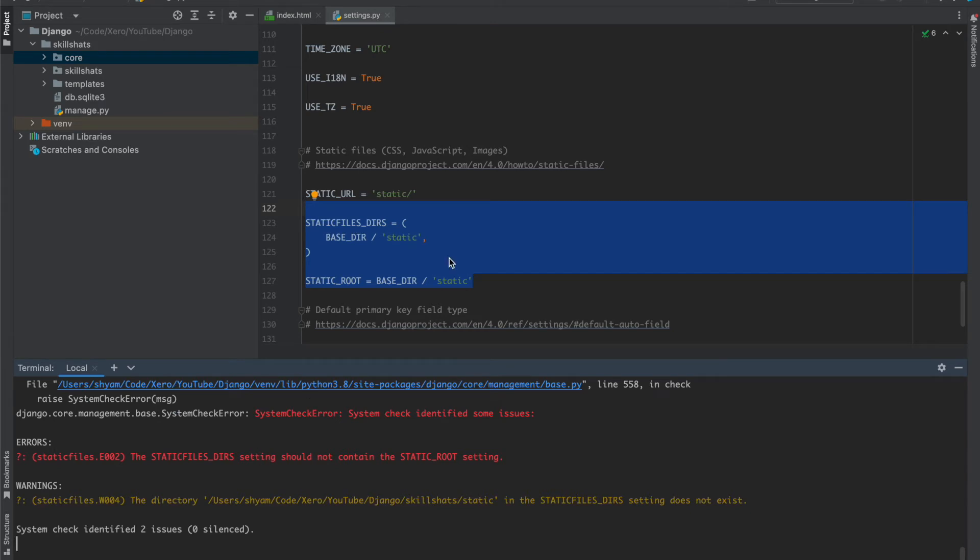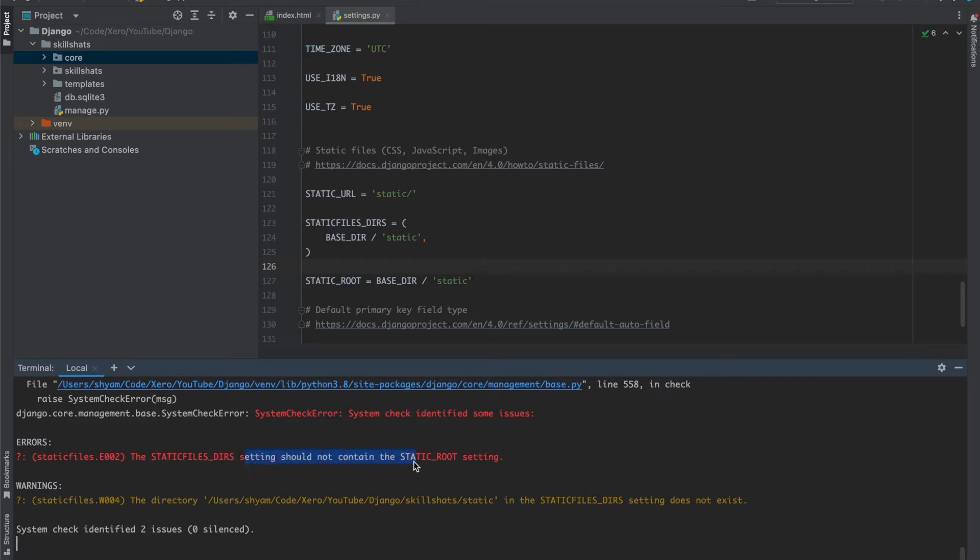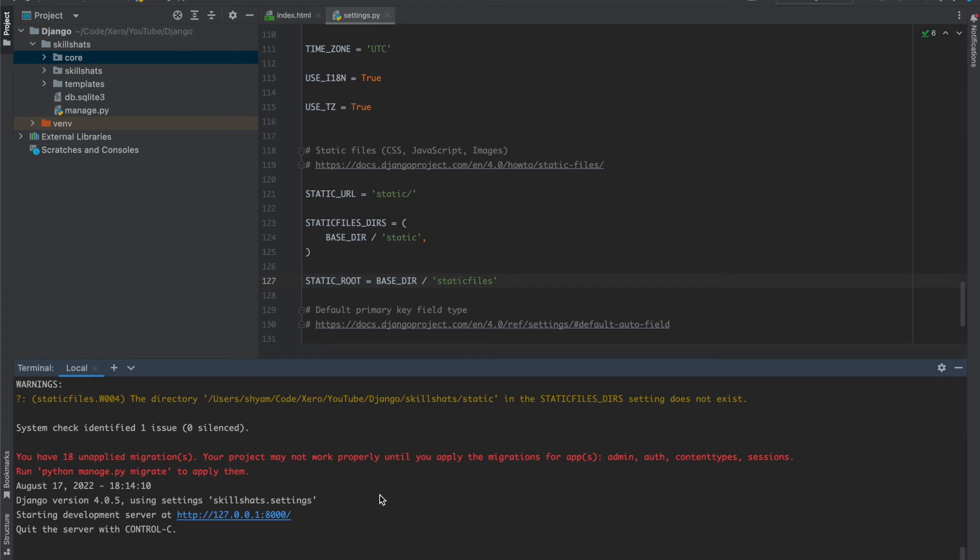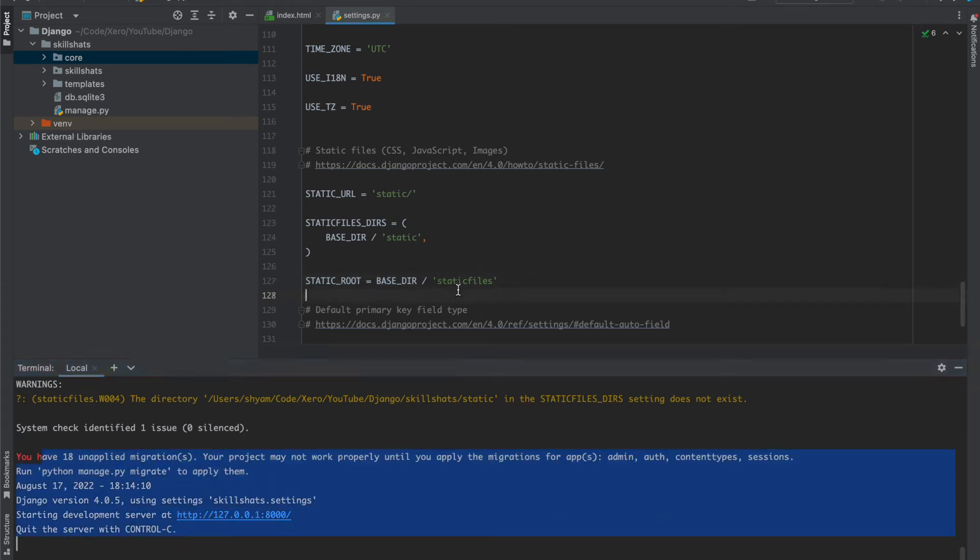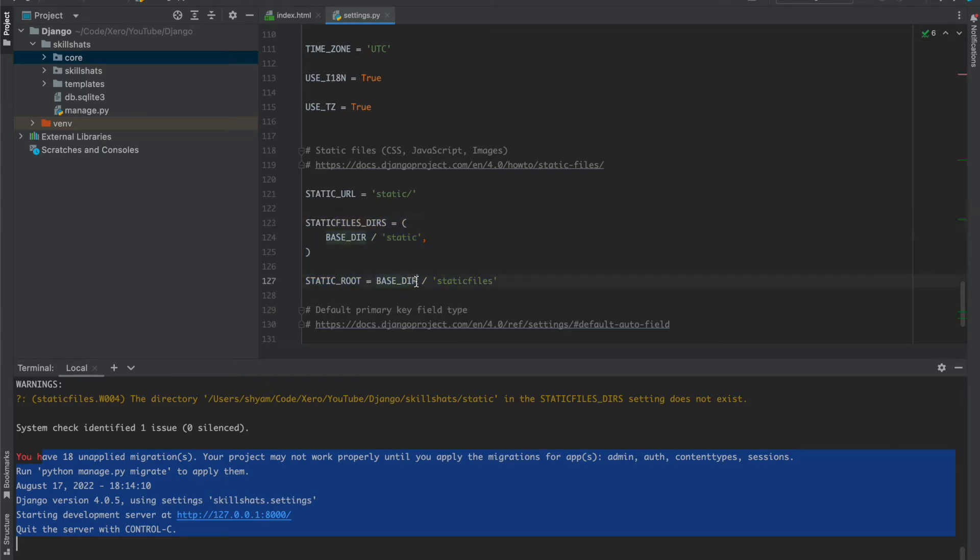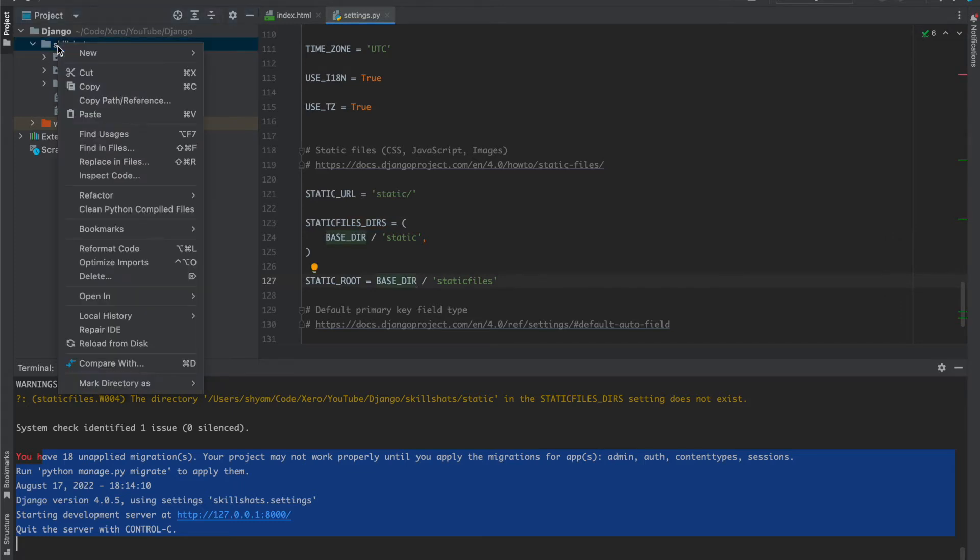Now you can see we got an error called static files directory settings should not contain the static root setting. So this would be different. We are renaming to static files. Now you can see there is no error, so these two settings we need to configure here in the settings.py file. Now let's create our static folder.